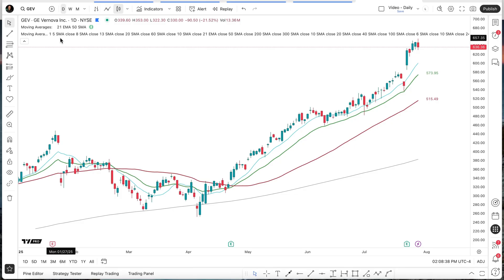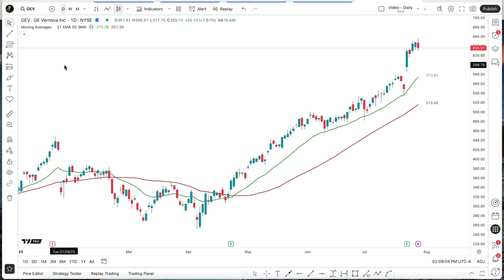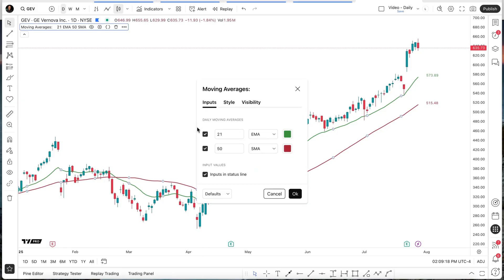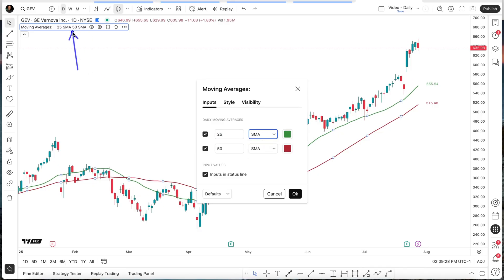I'm going to close this particular indicator and focus on the same information with this indicator right here. There are actually three pieces of information available: we have the title, which is right here, we have the inputs, and we have the values. The title is obvious, so let's focus on the input values first. The inputs relate to the values shown inside of settings. As I change a value here — for example, if we make this the 25 SMA — you'll notice that that value changed up here.